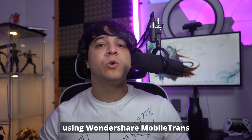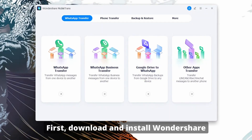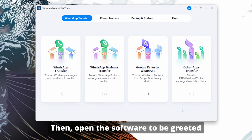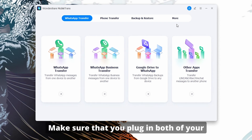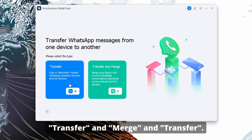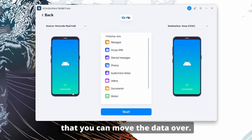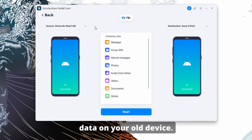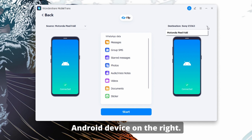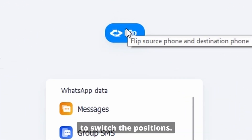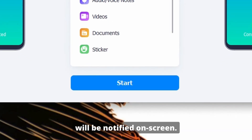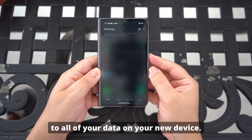Here are the steps to using Wondershare Mobile Trans to transfer your WhatsApp data between Android devices. First, download and install Mobile Trans by clicking on the link in the description. Then open the software to be greeted with the main interface. Make sure that you plug in both of your Android devices with the USB cable to your computer. Select WhatsApp Transfer. From here, you will see a separate menu that will allow you to choose between Transfer and Merge and Transfer. Select Just Transfer so that you can move the data over, as most people probably won't want to keep their old data on their old device. From here, make sure that you select your old Android device on the drop-down on the left side, then select your new Android device on the right. If the order between these devices is reversed for some reason, click on Flip to switch the positions. Once the order is correct, click on Start to begin the process. Just wait for it to finish, and once it is done, you will be notified on screen. From there, you should have full access to all of your data on your new device.